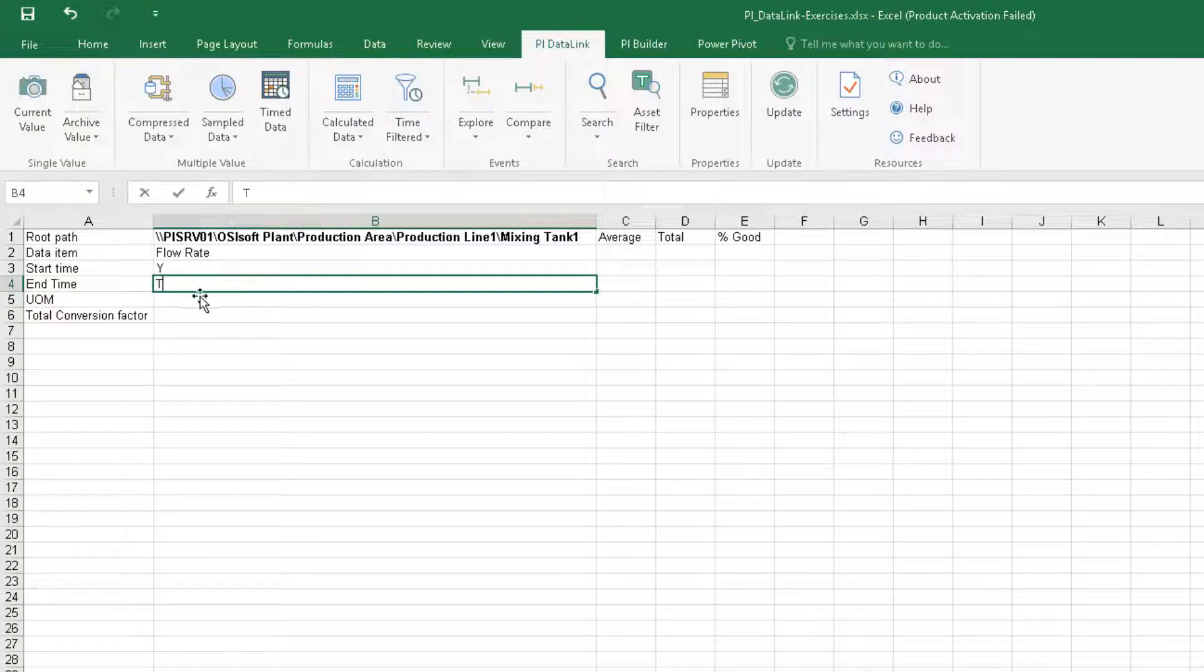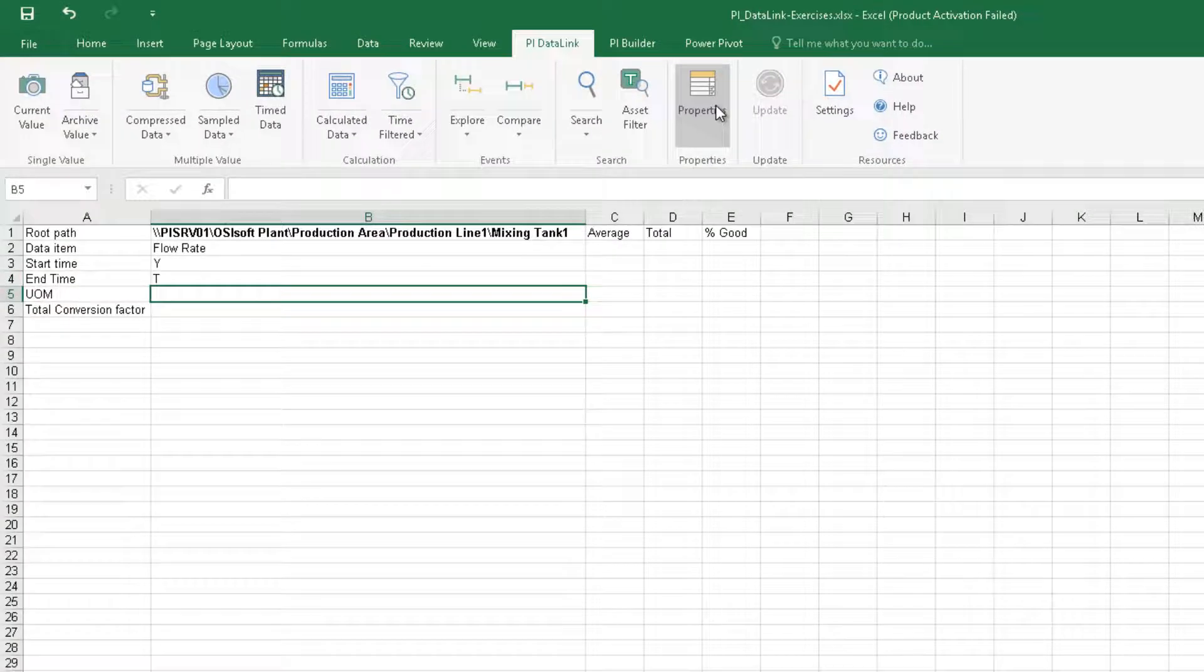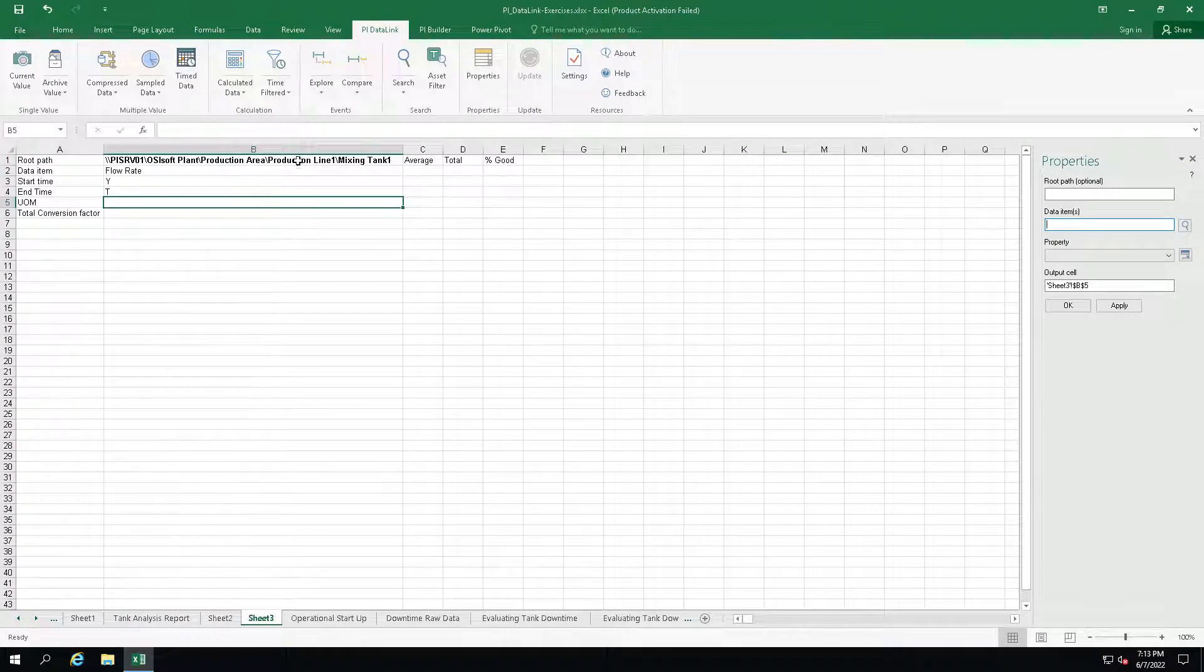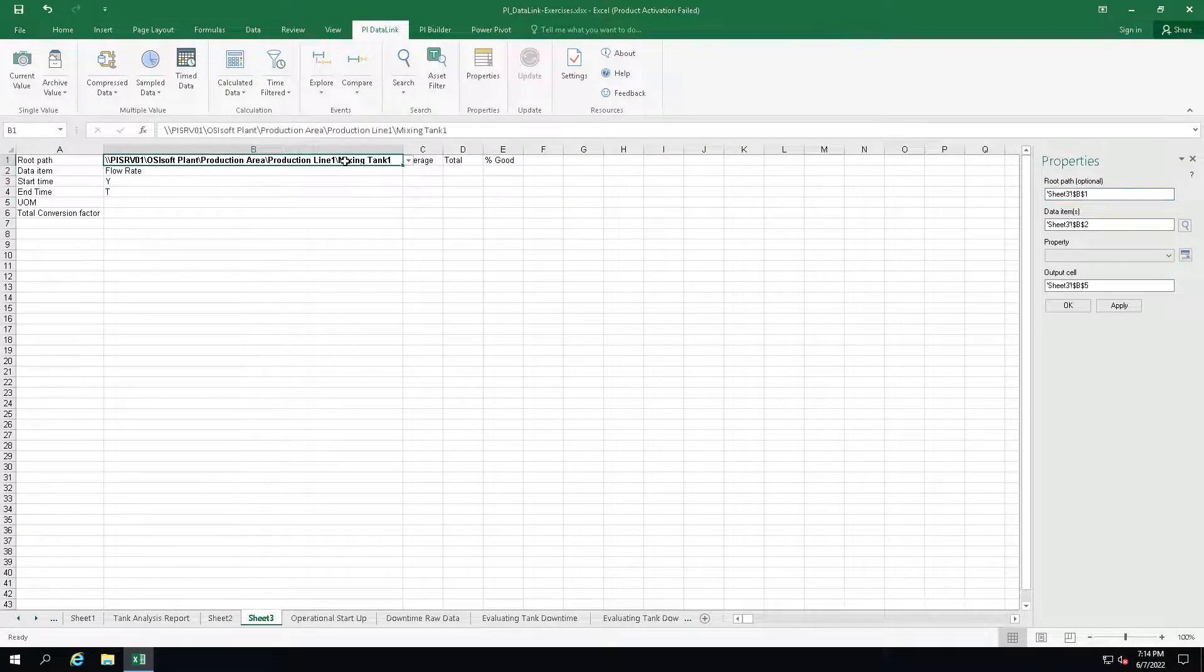To get the unit of measure, go to properties, select our data item, and choose unit of measure from the drop-down list and click OK.